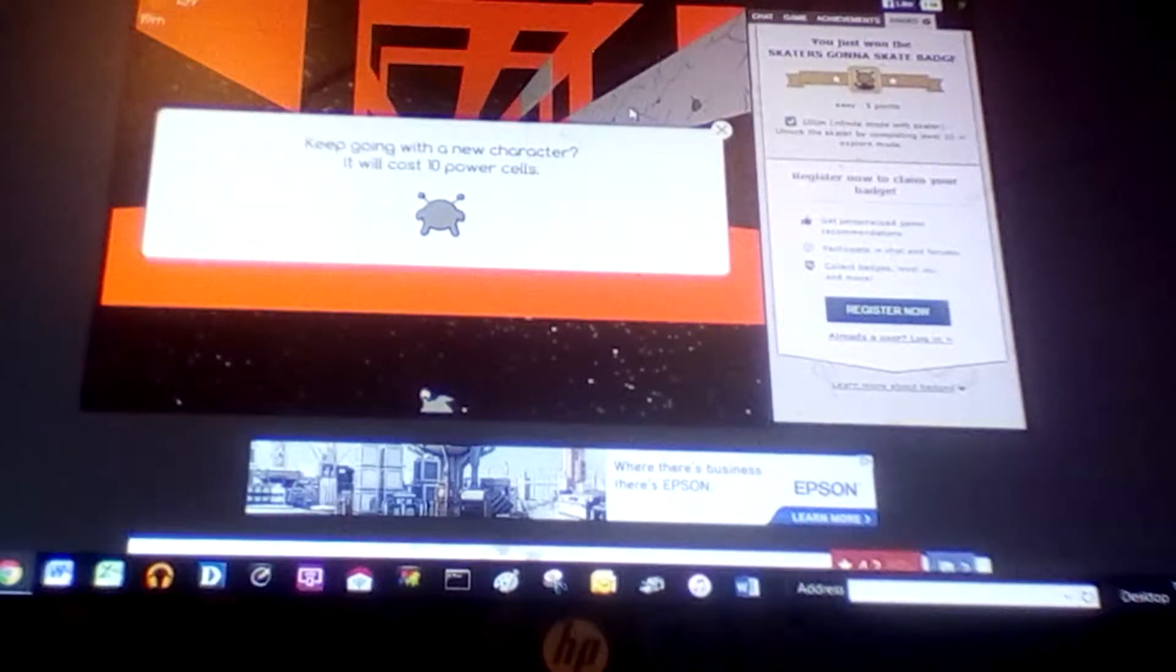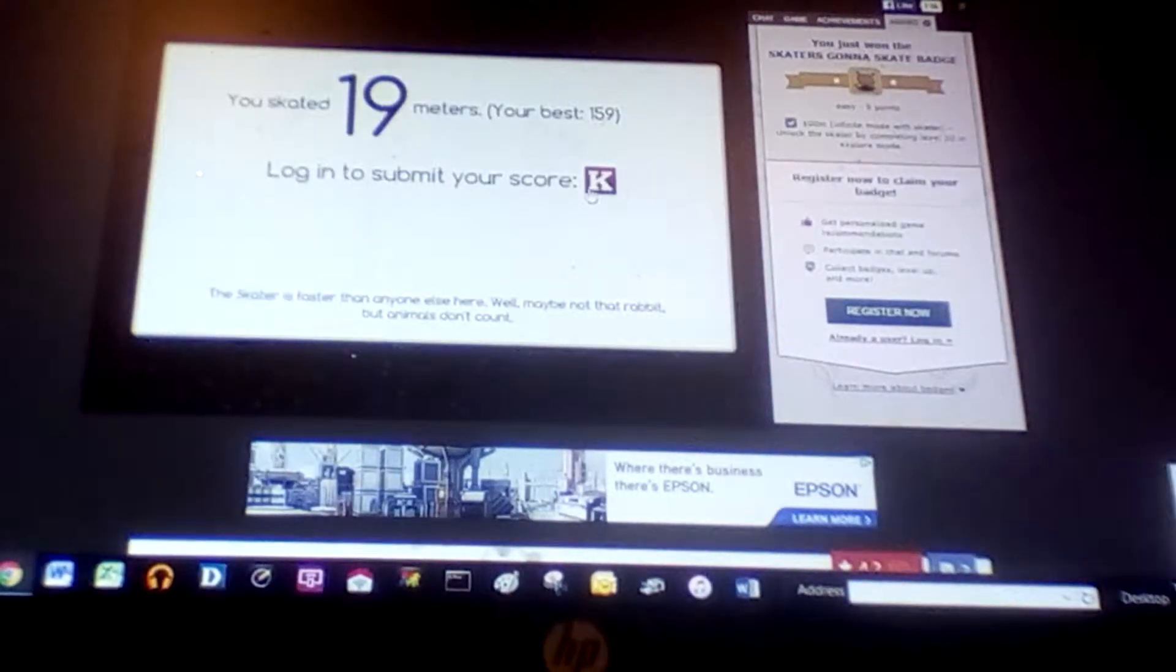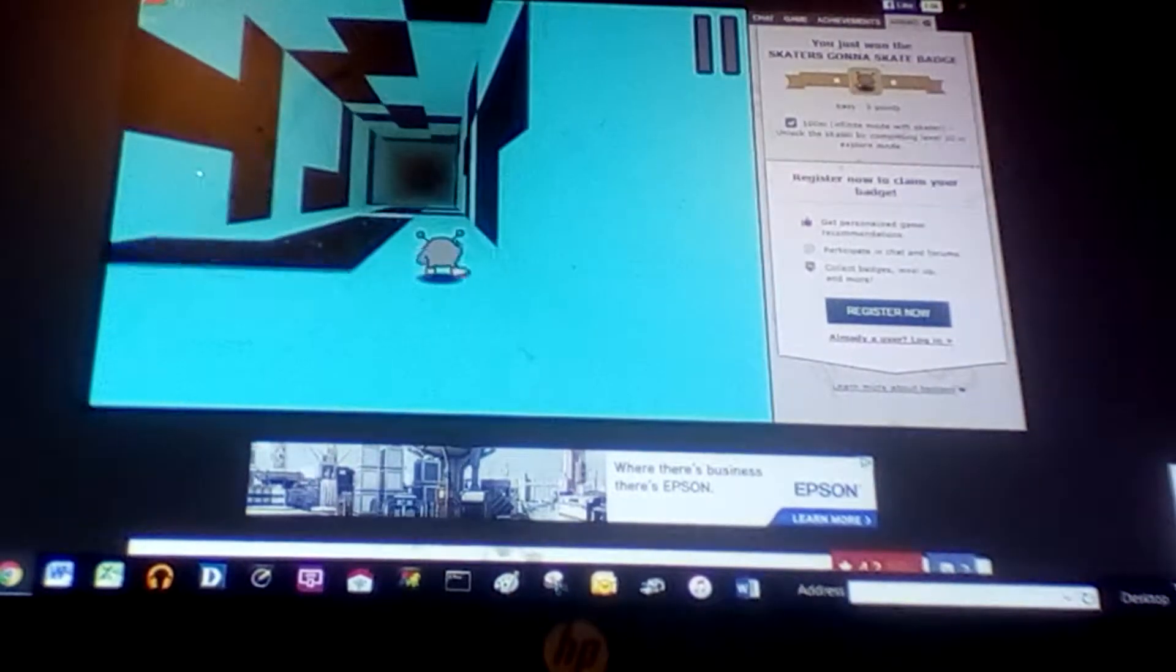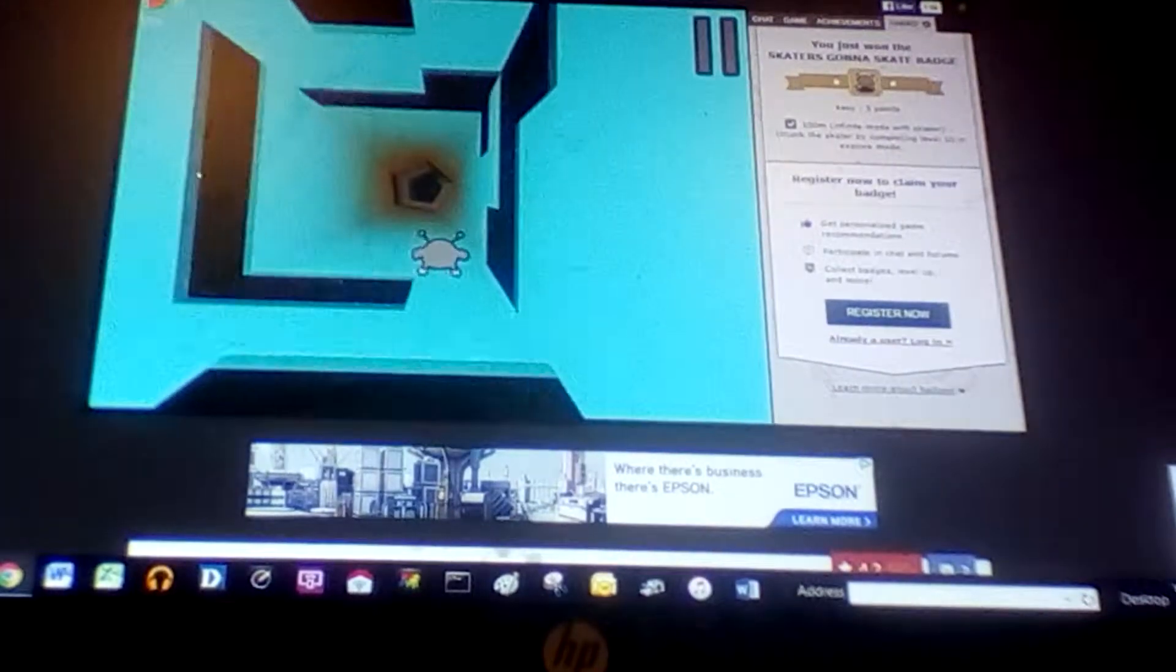Hey guys, welcome back to another video. Today I'm going to be playing Run 3, and I unlocked the skater.